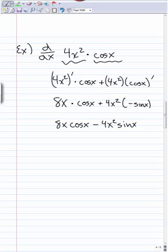That's the product rule. We'll do more examples in class, maybe even a triple product rule example.